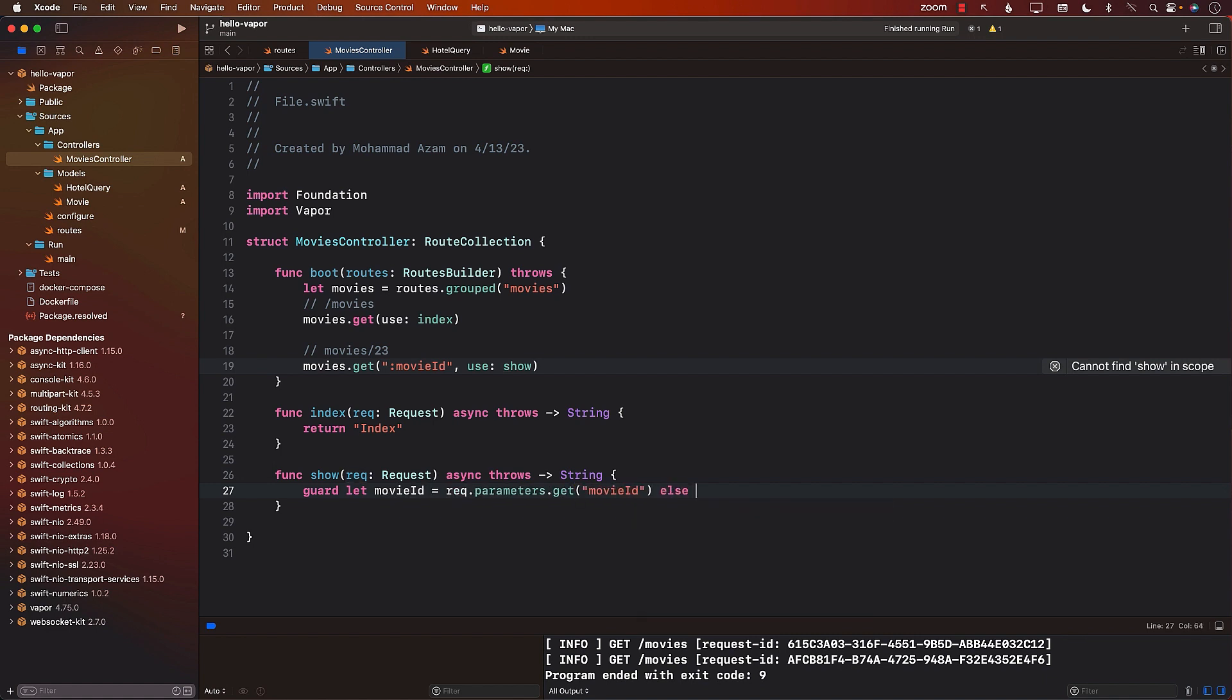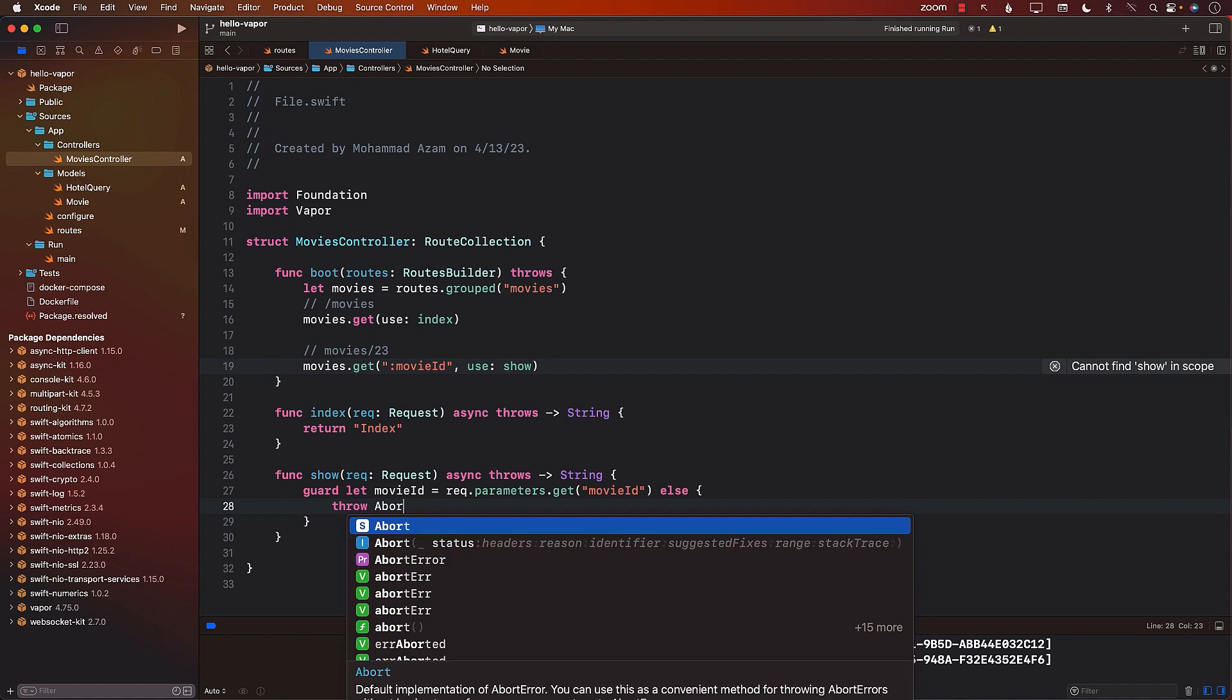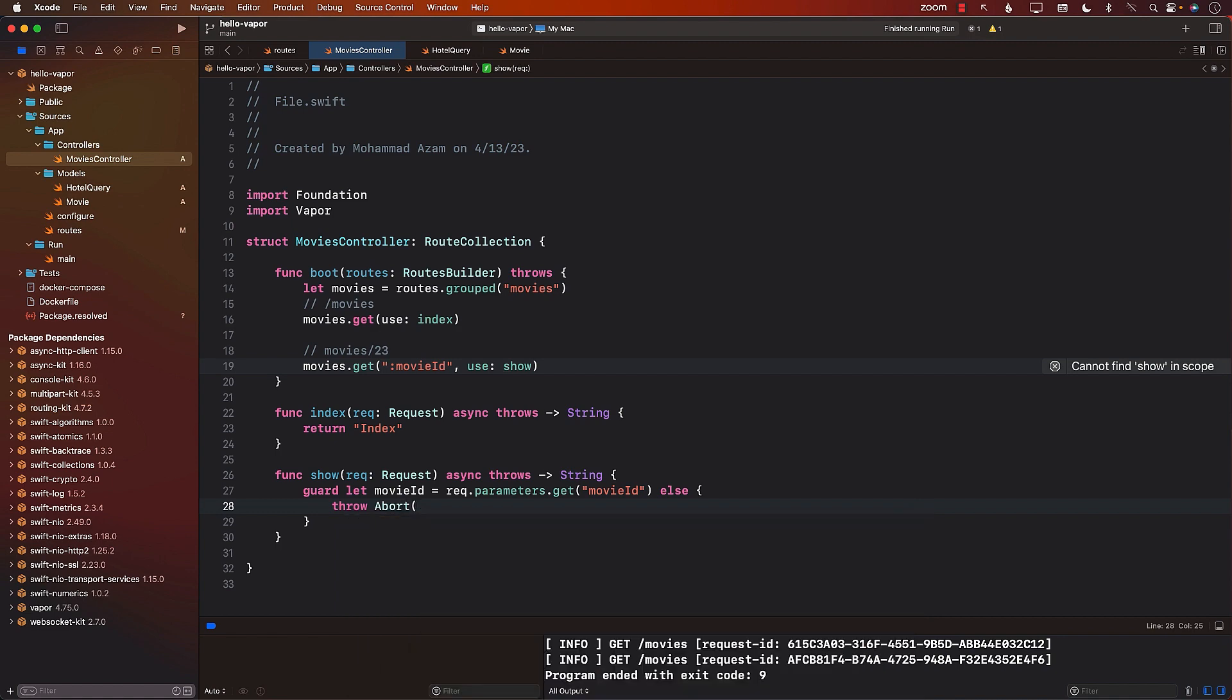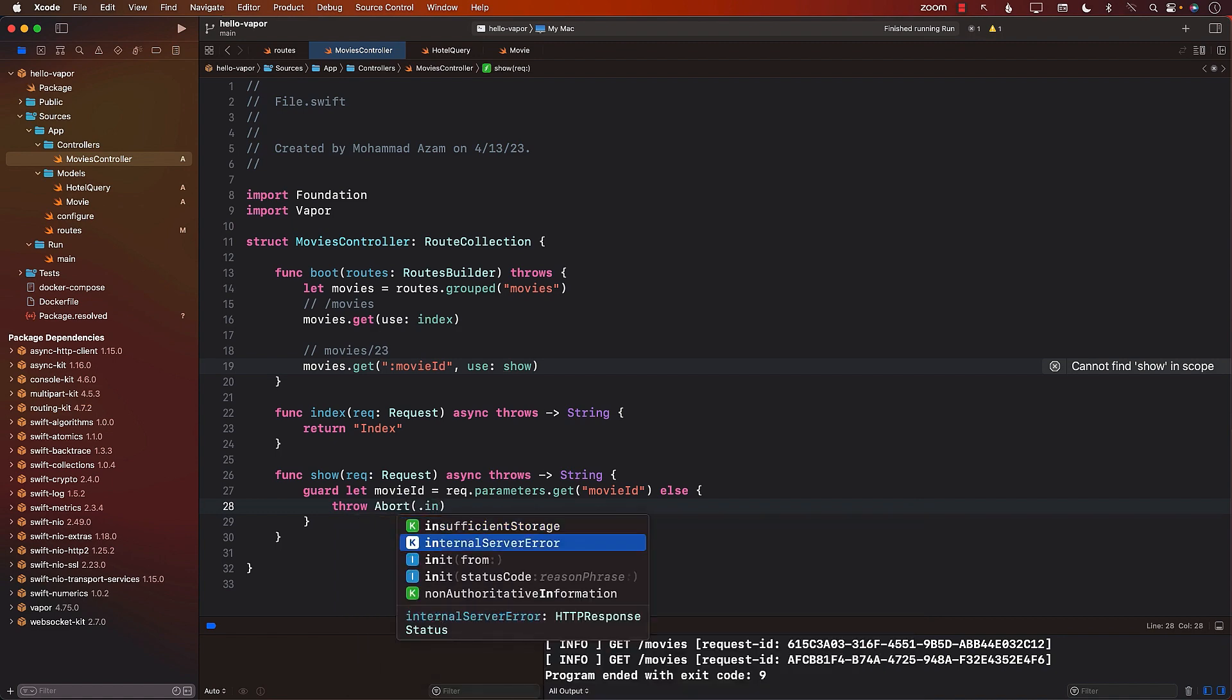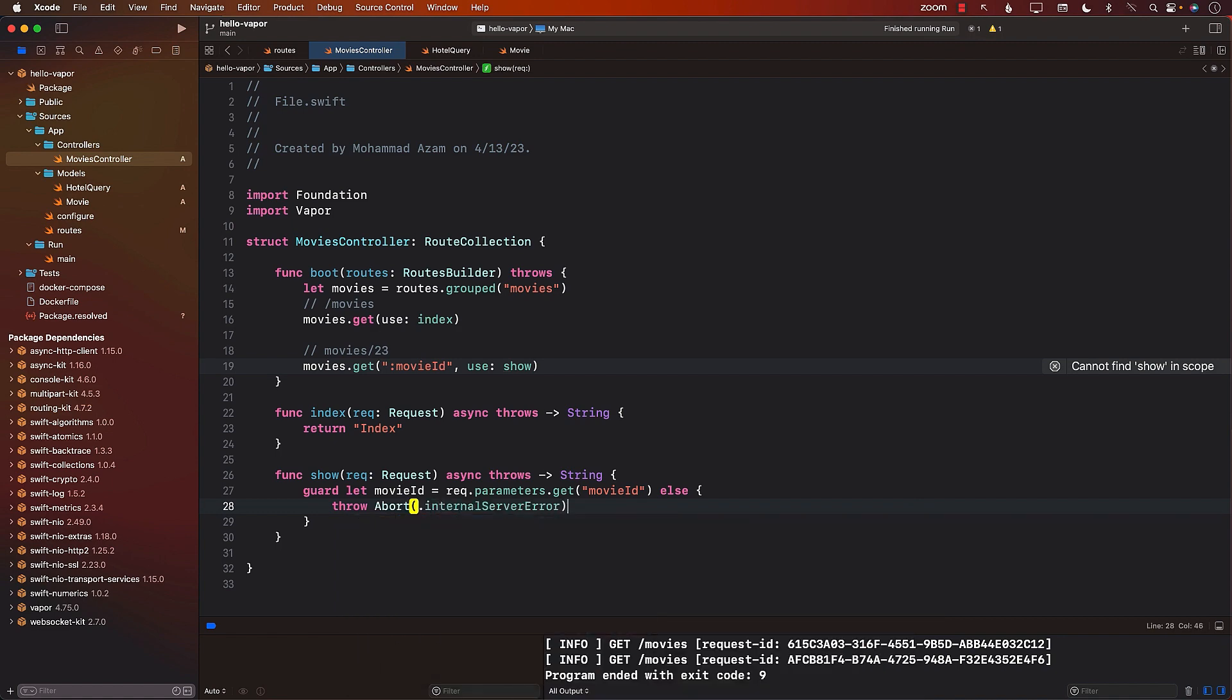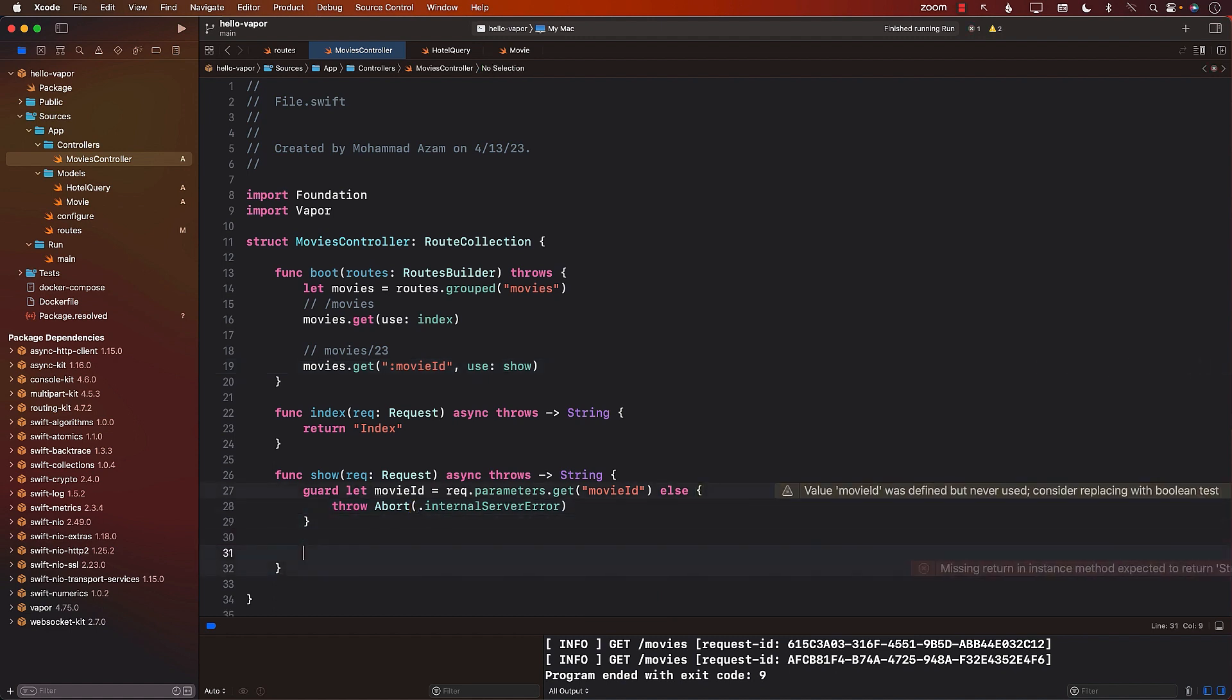If, however, it is actually failing, then I can go ahead and abort. And whatever you want to, you can say internal server error or something like that. If, however, you do get the ID, then we can simply return the ID itself.